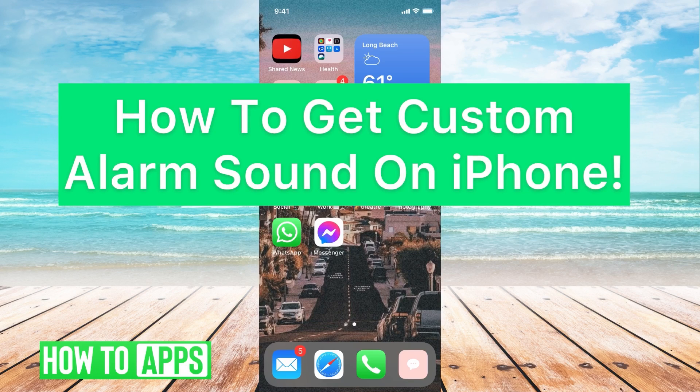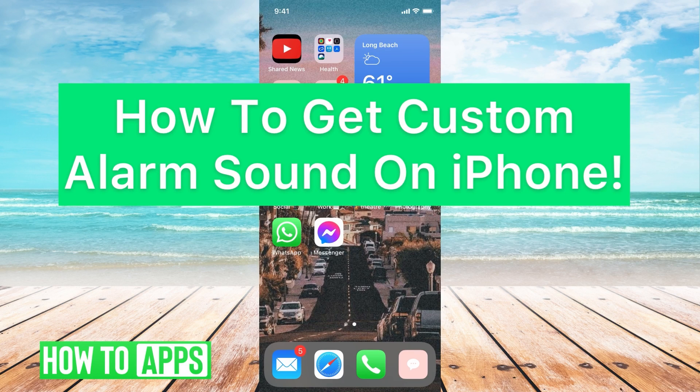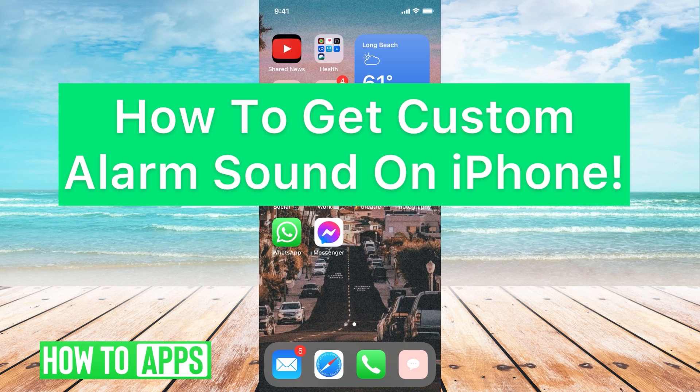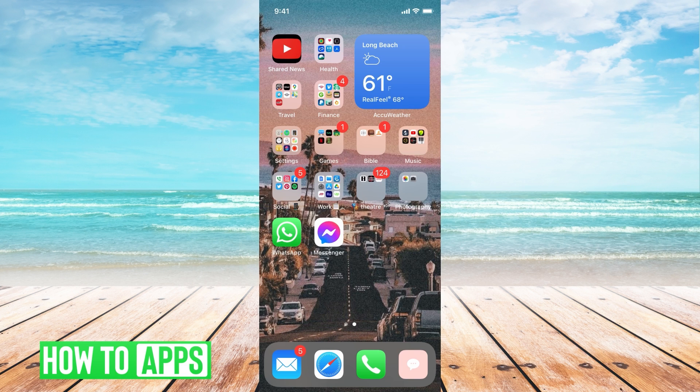Hey guys, it's Mikayla, and today I'm going to walk you through how to get a custom alarm sound on your iPhone. It's pretty quick and simple, so let's jump in.